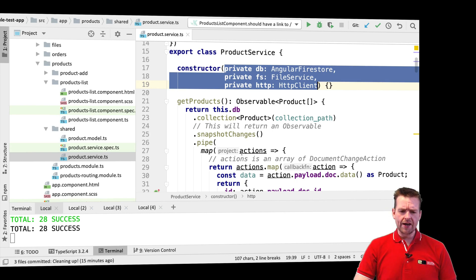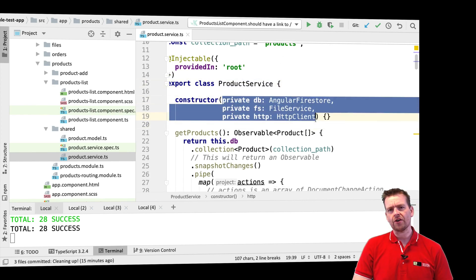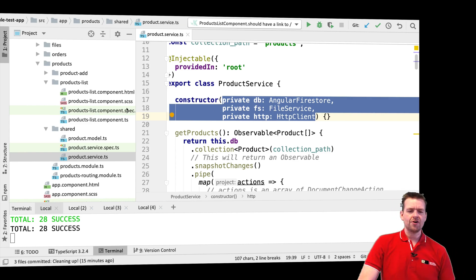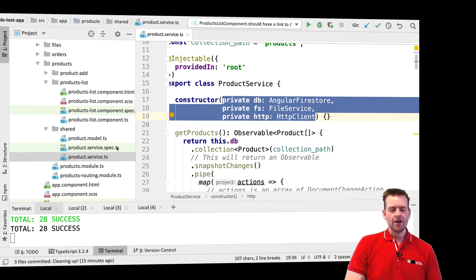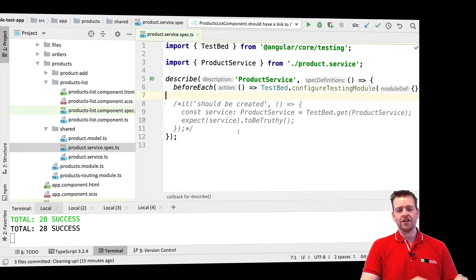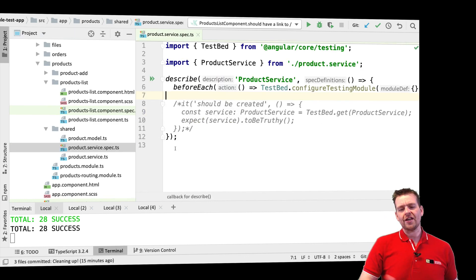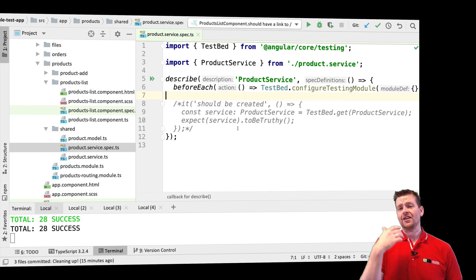Let's have a look at the actual product service. If you look at the product service right now, we have some dependencies, so we have to mock those like we did with our product list component early on in the spec file. In one of the previous videos, I actually went into each of my service spec files and commented out the 'it' statement that just tested that everything is ready to be tested — that the test can actually run.